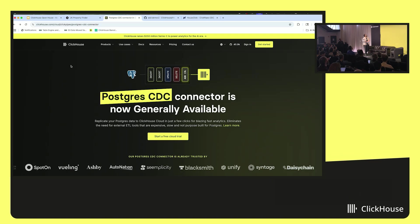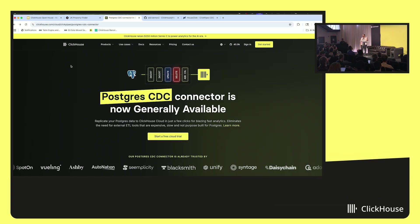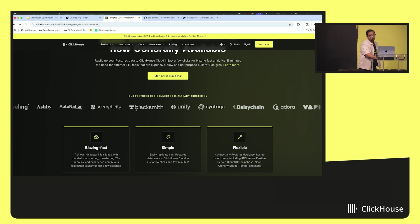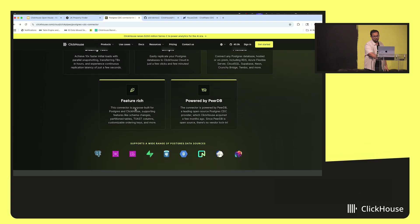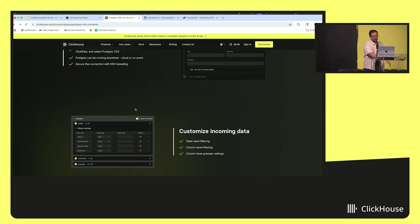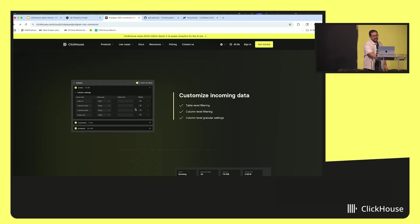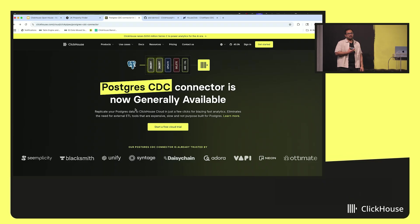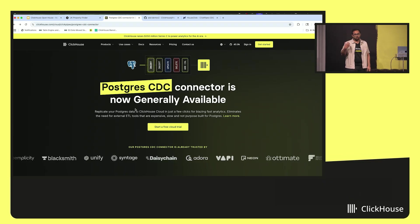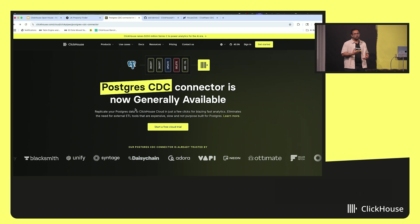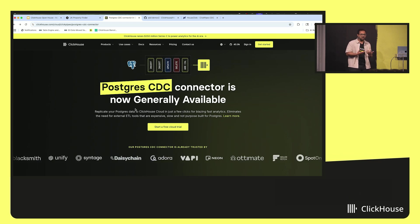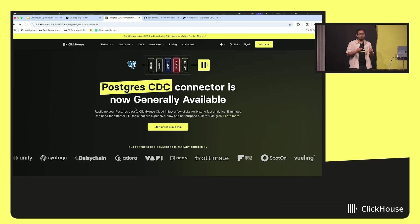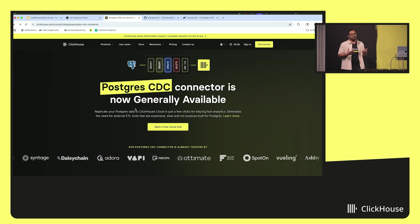Today marks the day for the Postgres CDC connector to be generally available. As mentioned, it's used by hundreds of customers and moves 100 terabytes of data per month from Postgres to ClickHouse. On a personal note, the past 10 months has been a very humbling and learning experience for Kaushik and myself, as we learned as founders how to integrate a company and make an acquisition successful. This is just the start — we want to make it even more magical for Postgres users to adopt ClickHouse and run real-time analytics. Thank you.